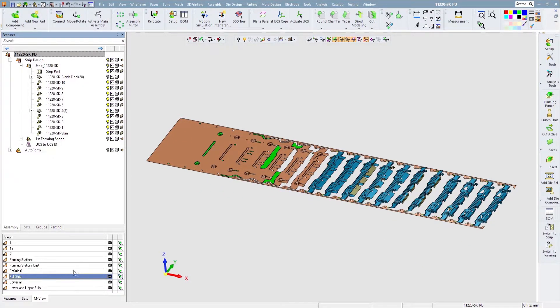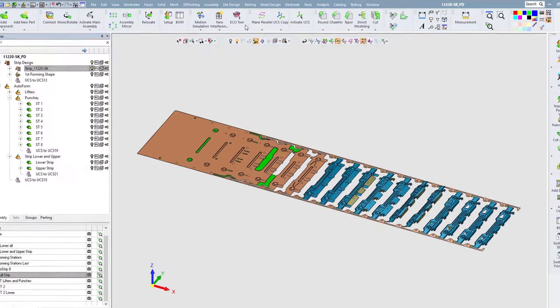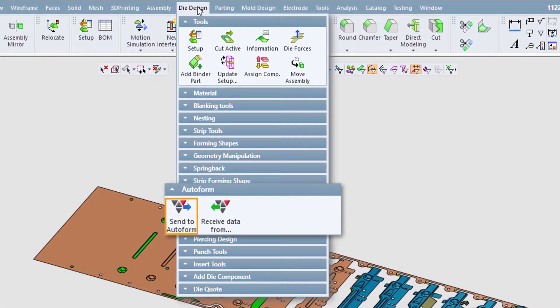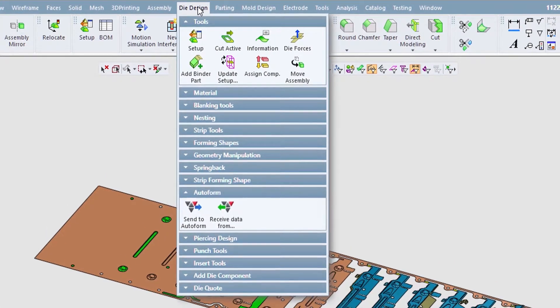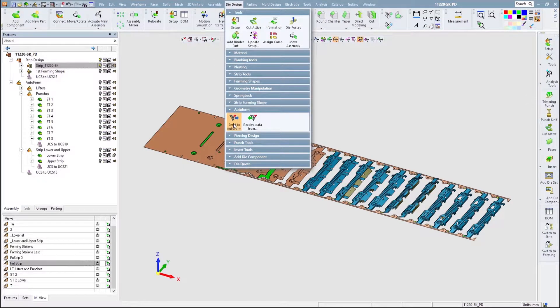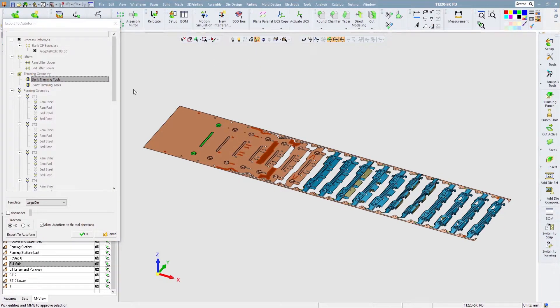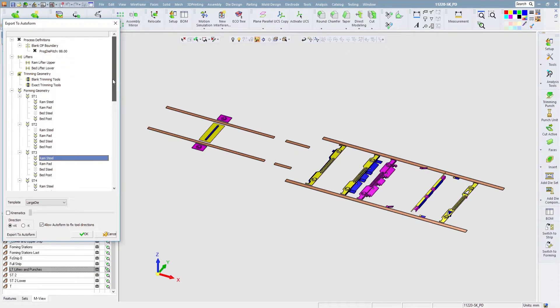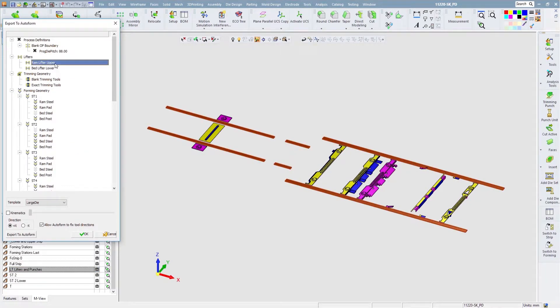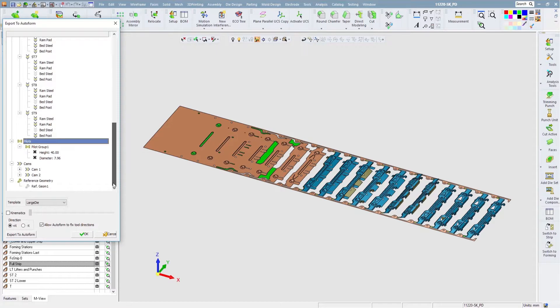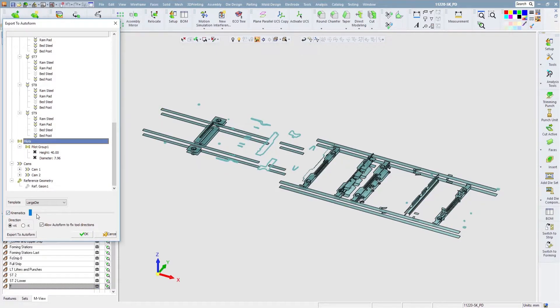The integration with AutoForm is a back-and-forward process and includes several operations prior to transferring the data. First, the user defines the trimming or blanking boundaries and then completes step-by-step the entire strip. The lower and upper forming punches data and geometry are semi-automatically collected and transferred to AutoForm for the simulation.